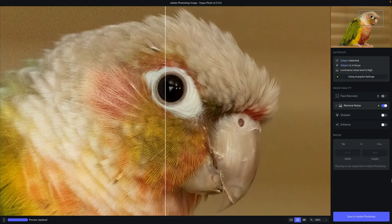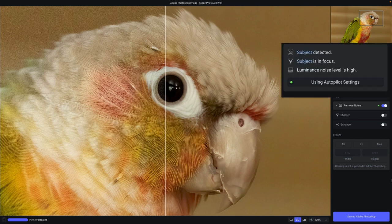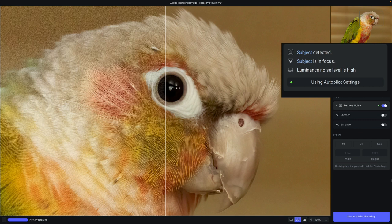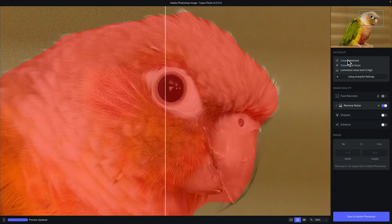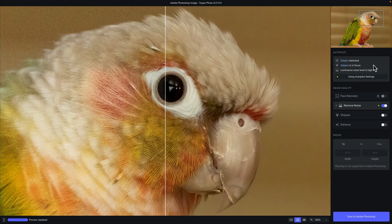In Photo AI, the first thing that I review are the autopilot findings. Autopilot is the hallmark feature of Photo AI — it's where you will see everything that Photo AI has detected with your image, from the issues that are affecting it, to whether there is a subject that was identified, or if you're working with a portrait, it will show you the number of faces detected as well as whether those faces are low quality. If you hover over the word subject in autopilot, you will see a mask automatically applied to the detected subject, and you'll see any other issues that were identified.